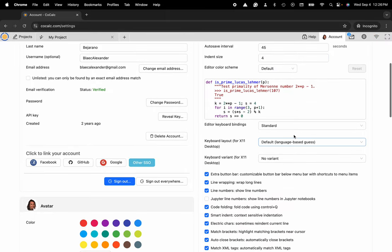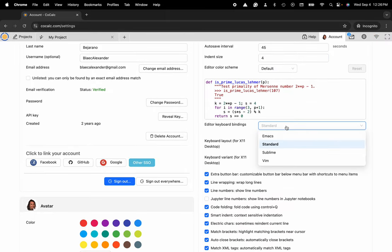Scroll down and you can see editor keyboard bindings and you can choose Emacs, Sublime, or Vim as opposed to standard.